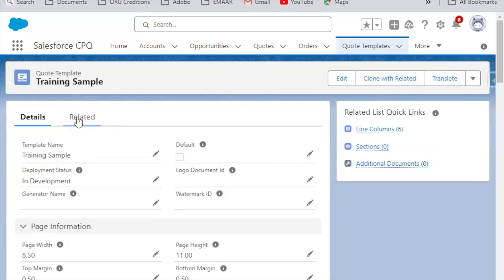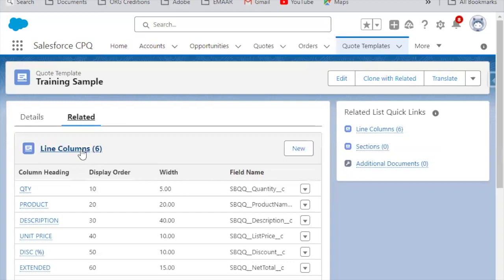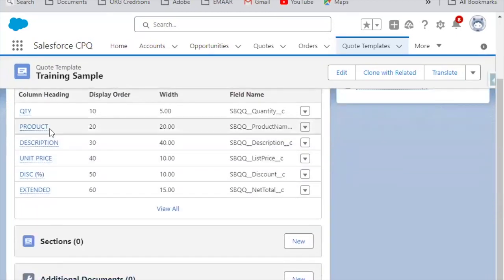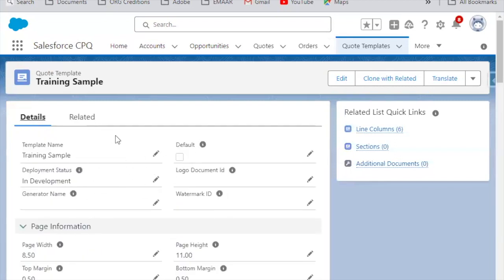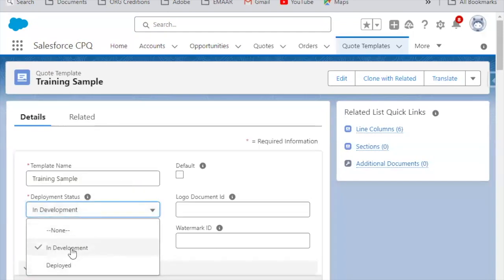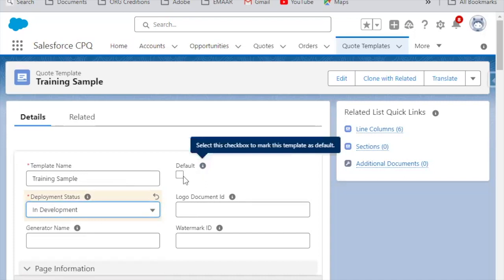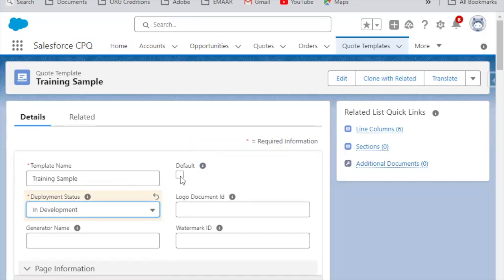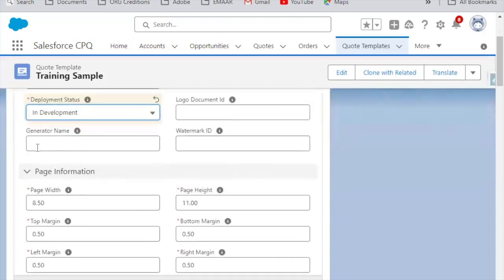In the Quote Template, we have related objects: Line Columns, Sections, and Additional Documents. First, what is the Template Name — you define the template name here. After that, it is either at the Development Stage or Deployed Stage. If you deploy to production, you will deploy these things. If you check the Default checkbox, this template is automatically selected when you click Generate Proposal.